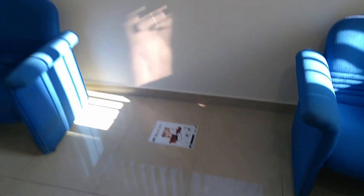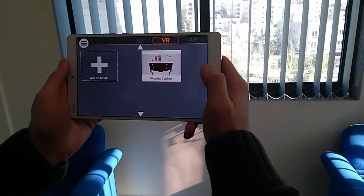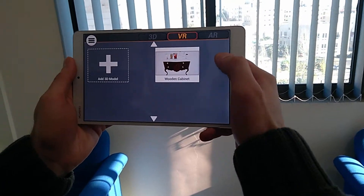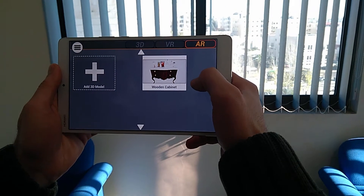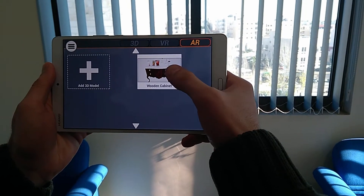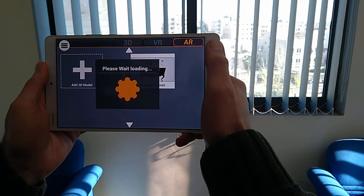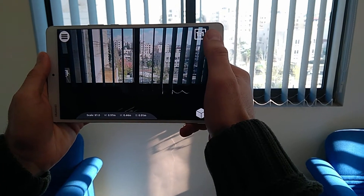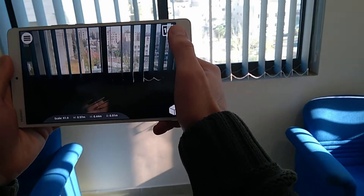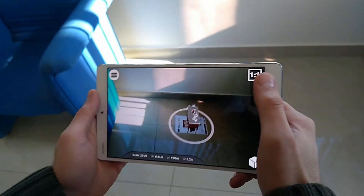Next is switching to AR mode in the Simlab VR Viewer and tapping the 3D model you wish to view. Once the AR mode initiates, bring your device's camera towards the AR marker to place the 3D model in the view.